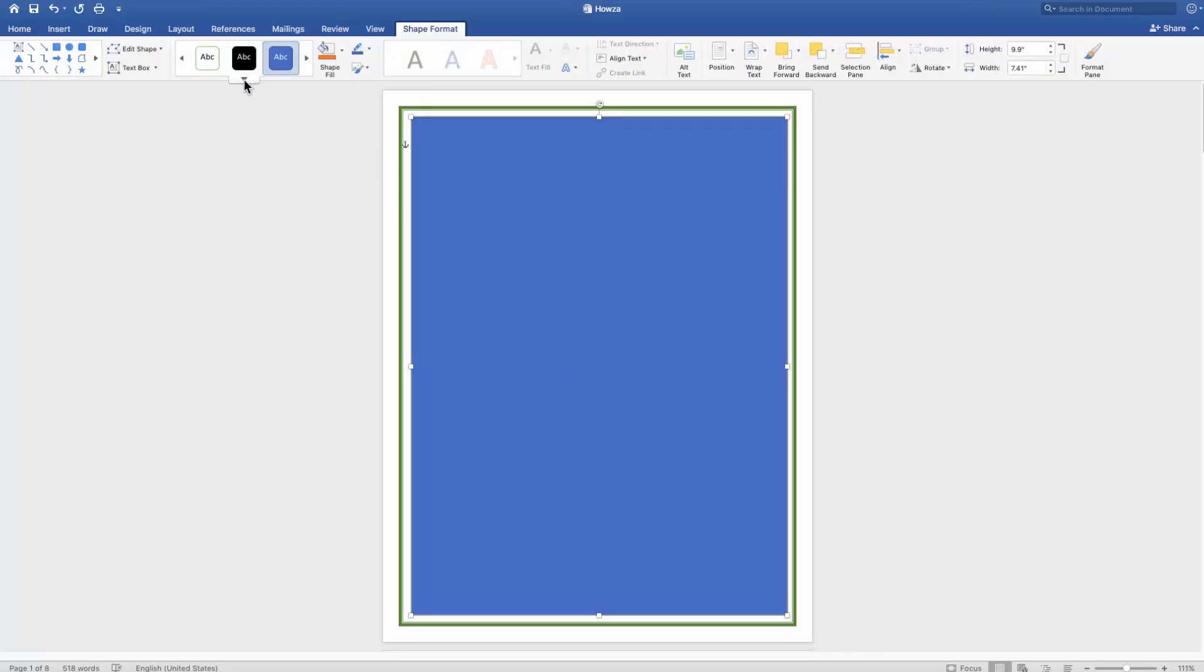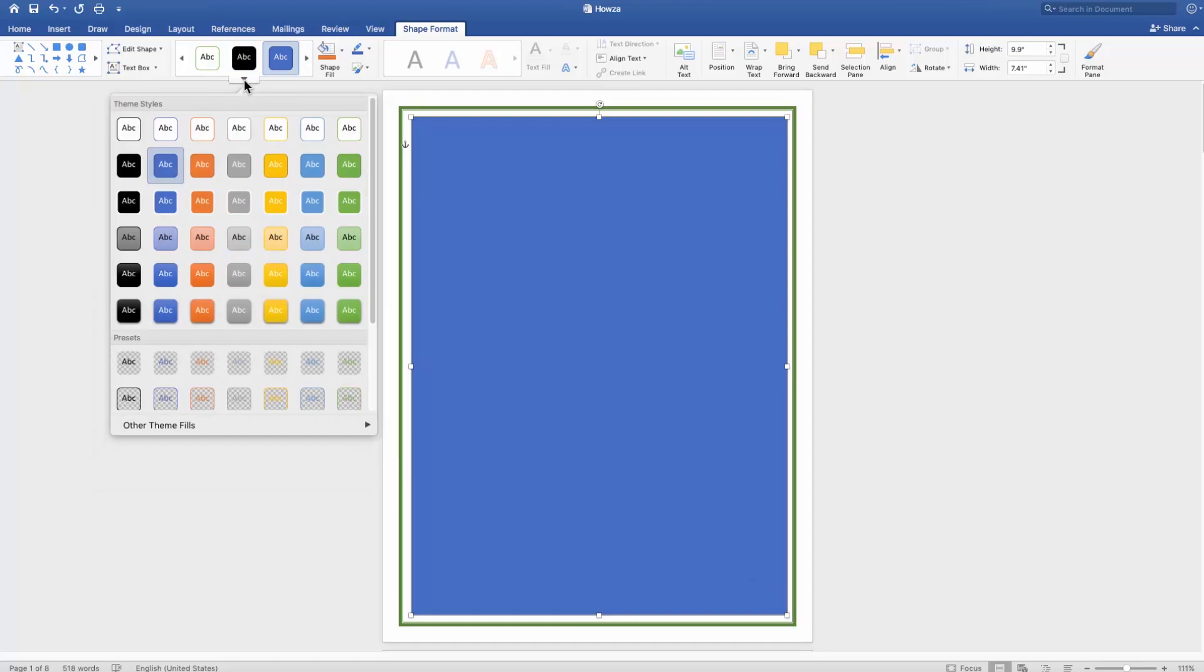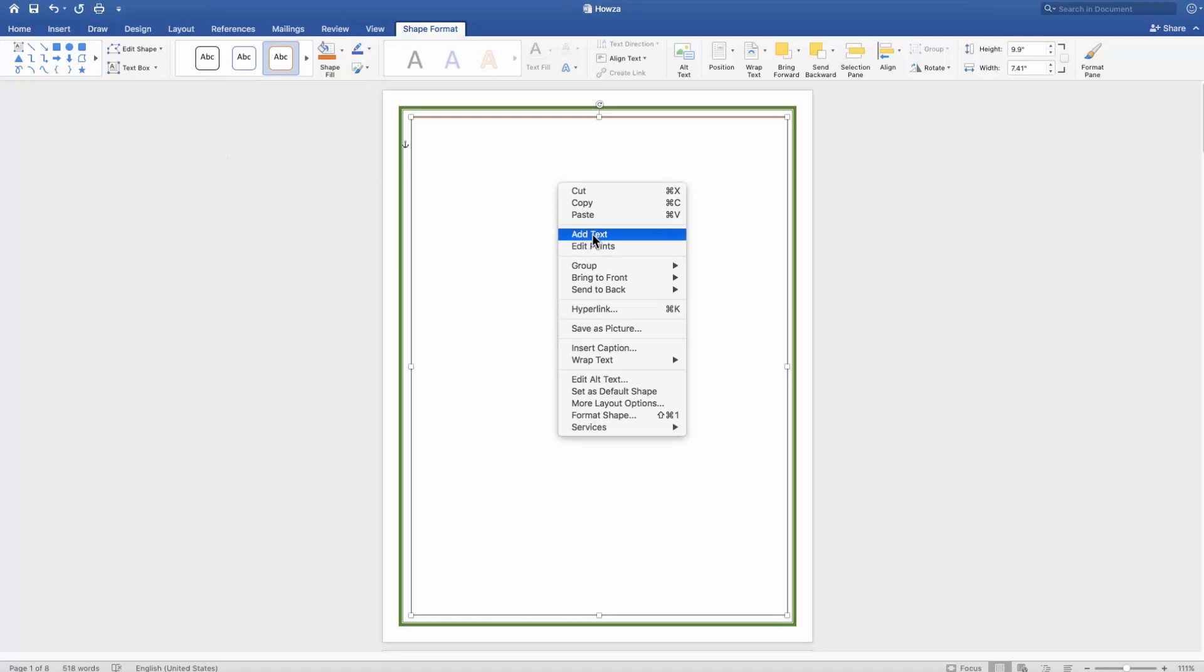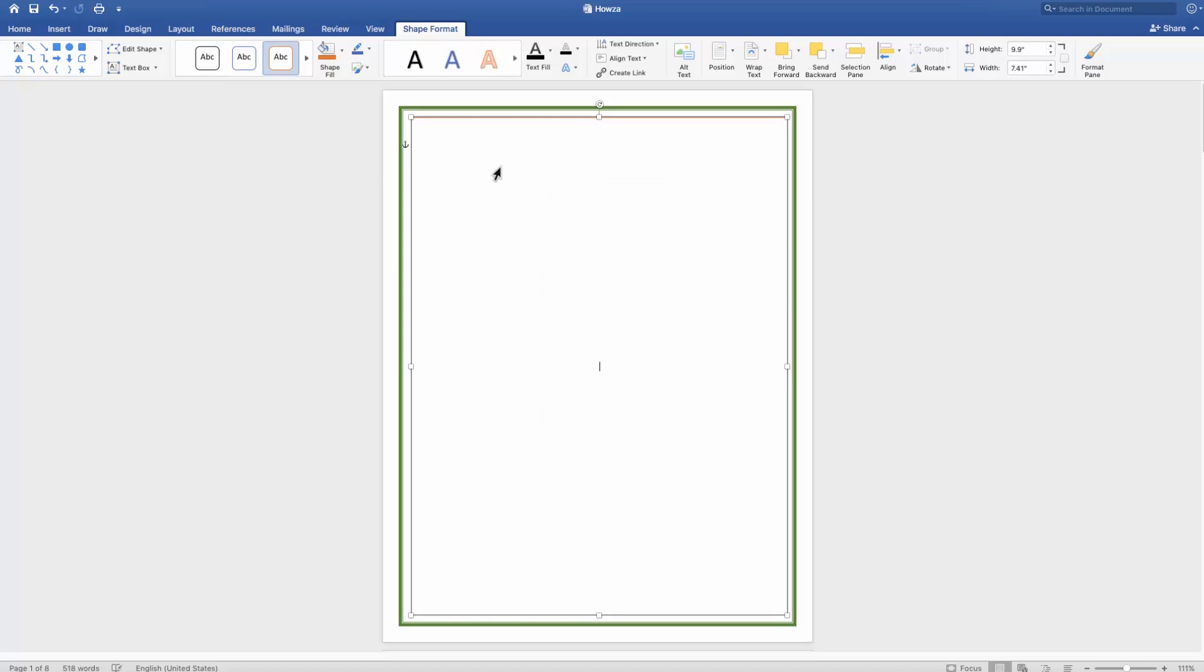To type inside the border, right click on it and choose Add Text.